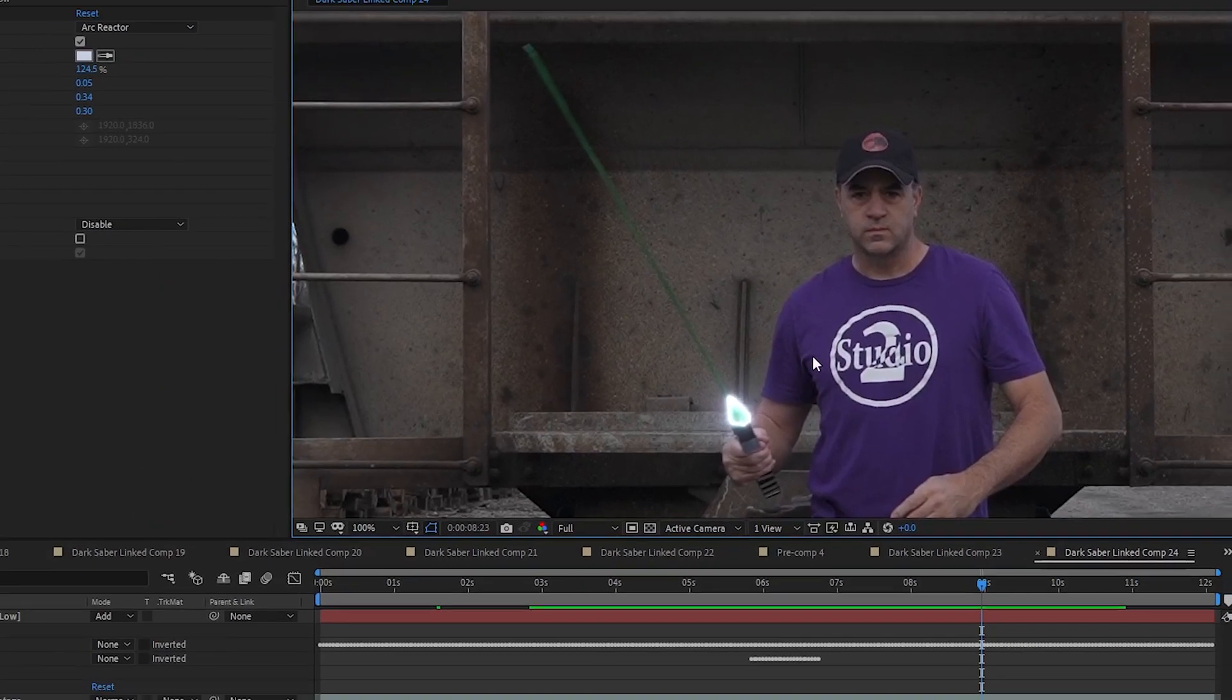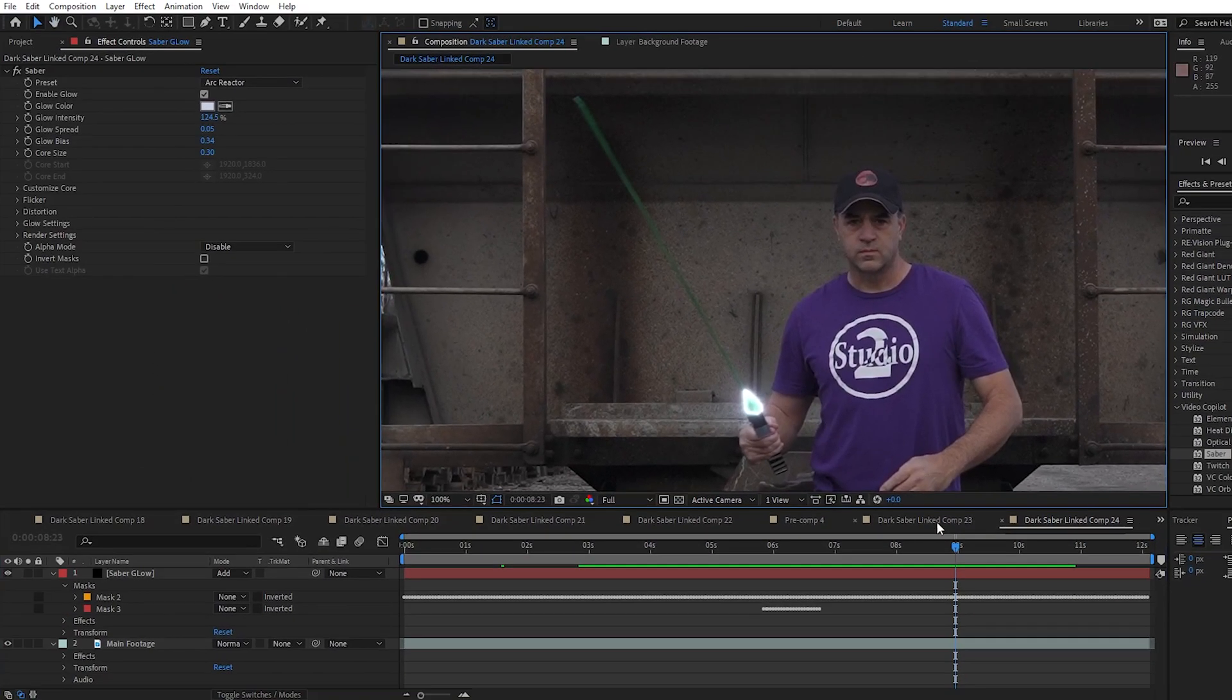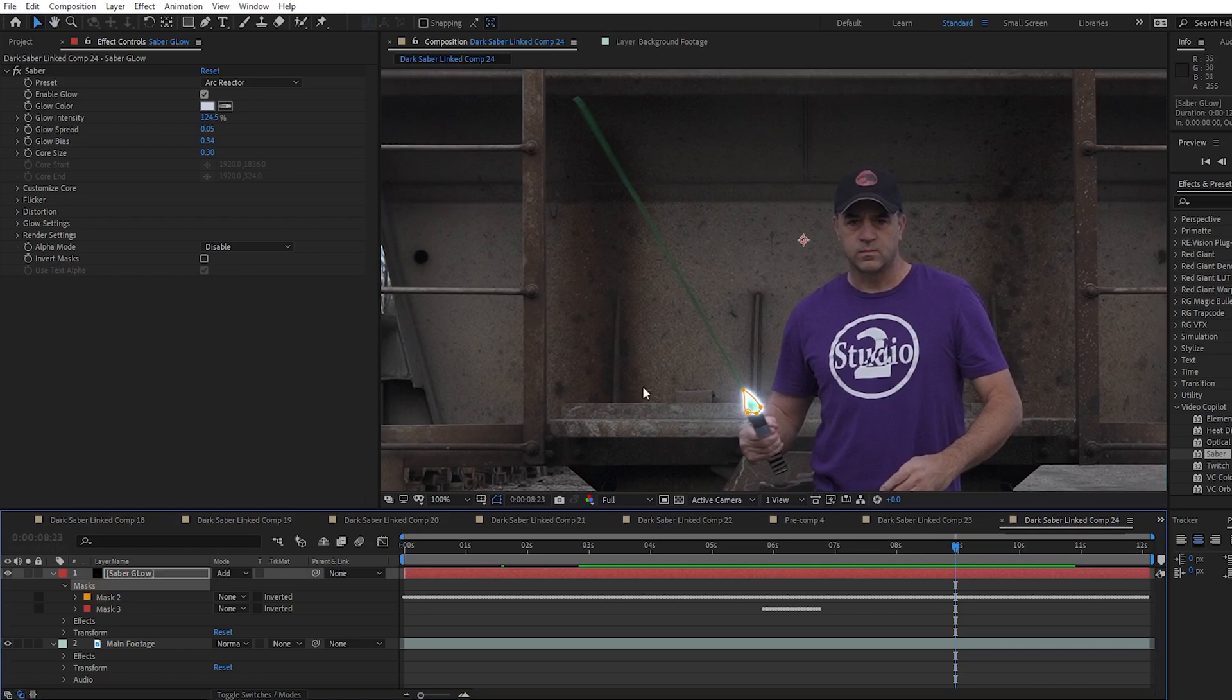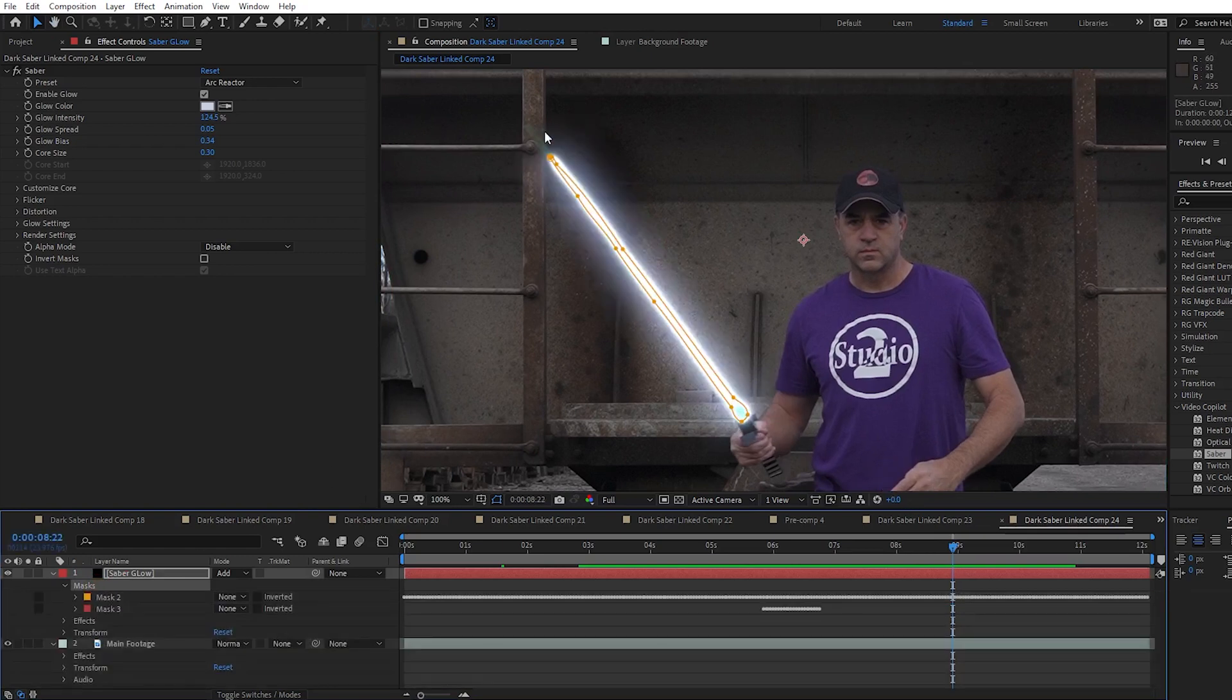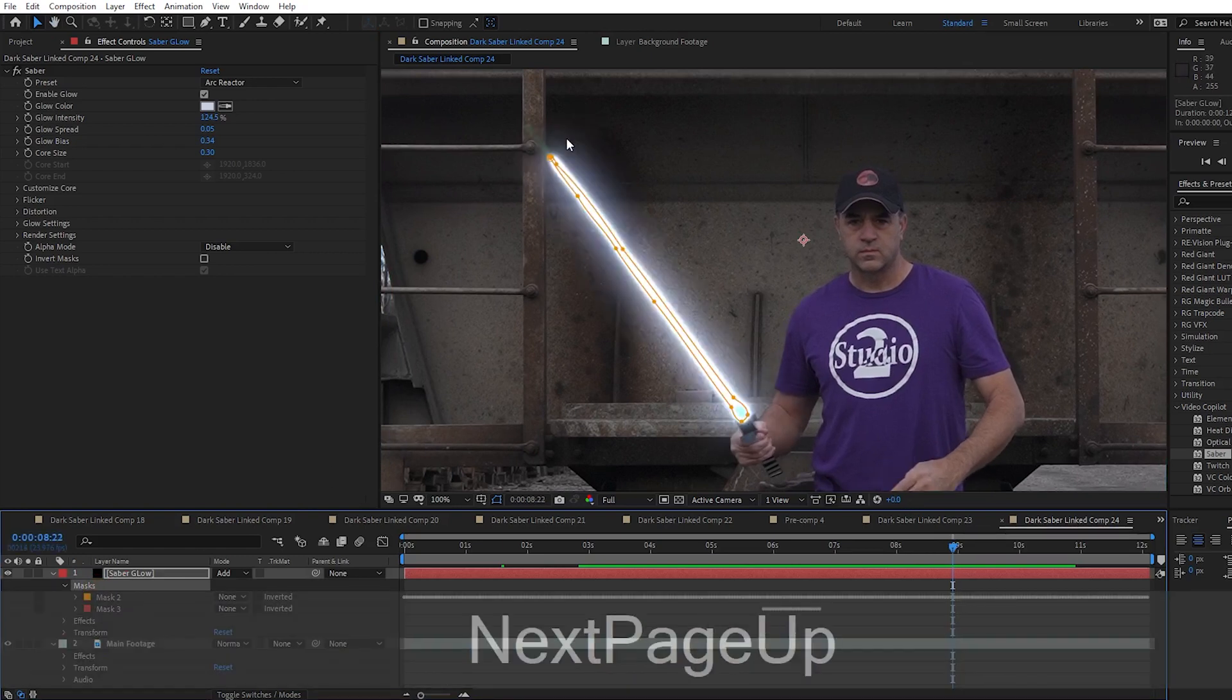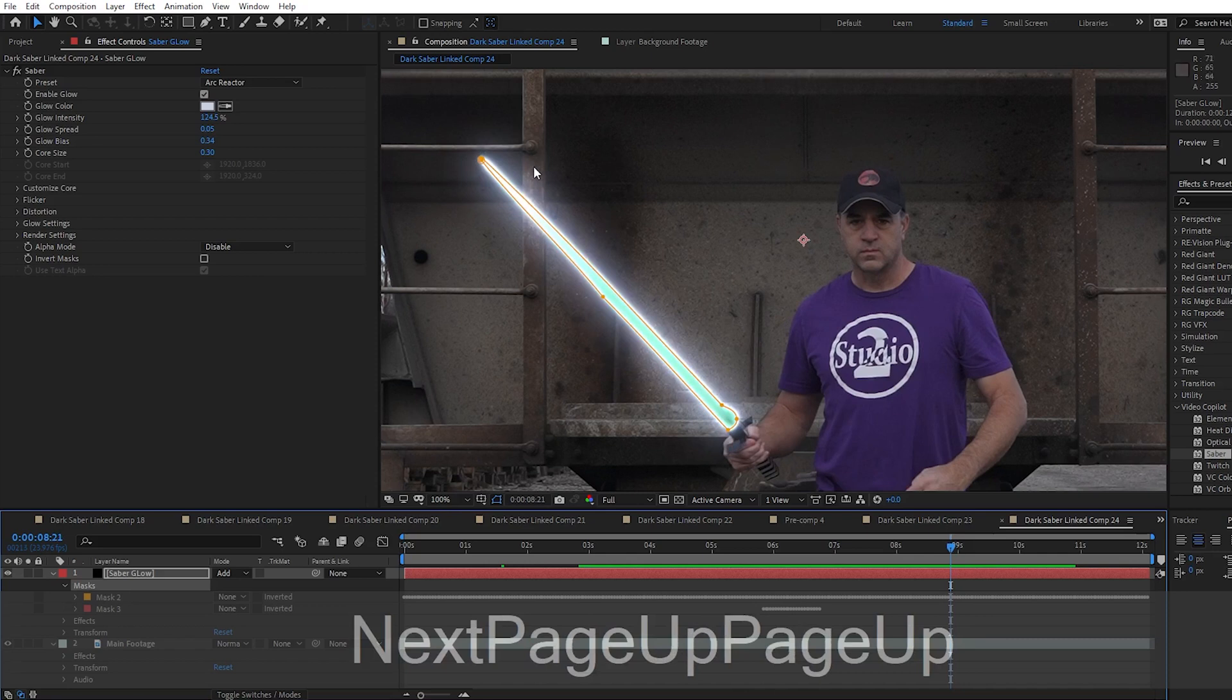So I go to the frame and click on the mask so I can see them. I step one frame backwards and I can see that the mask doesn't quite go all the way to the end of the Saber, so I just drag the top point of the mask onto where it does.